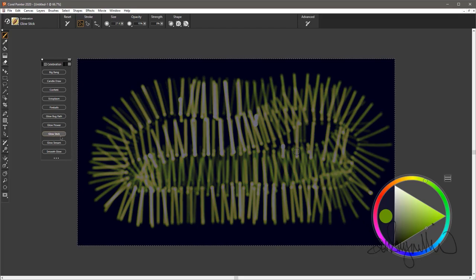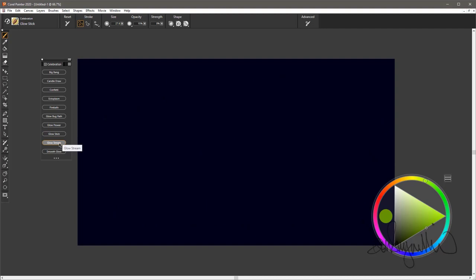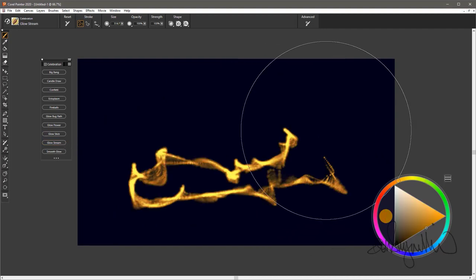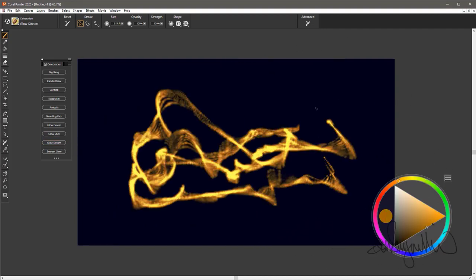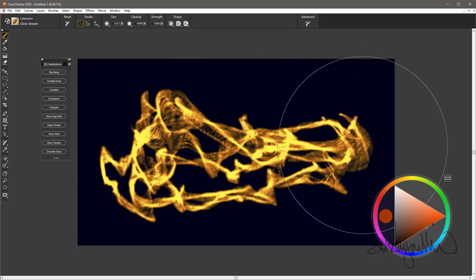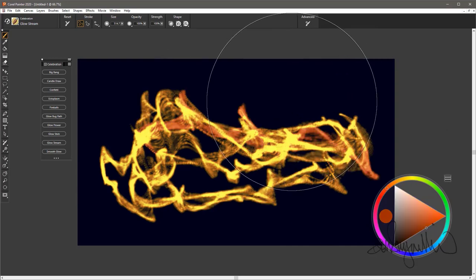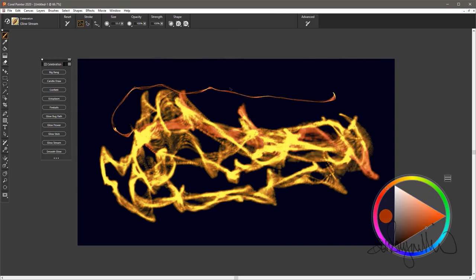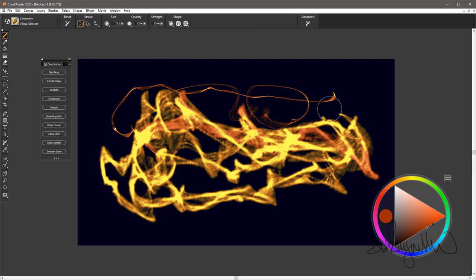Glowstream. Kind of a streamer type effect that glows quite nicely. At smaller sizes, it becomes a bit smoother. You could even draw with it. You can see the individual particles a bit more. That is the Glowstream brush.